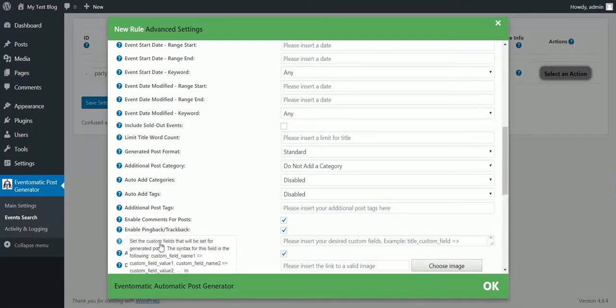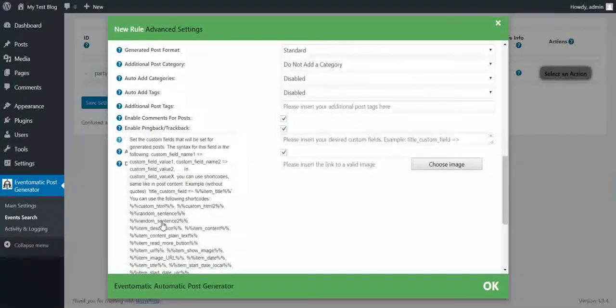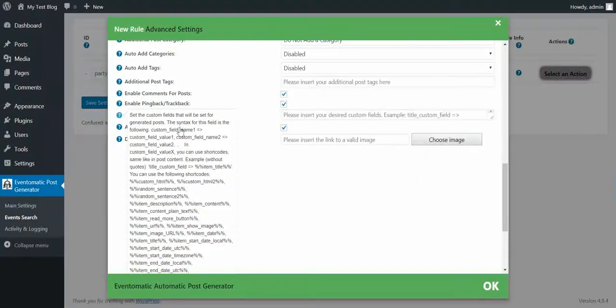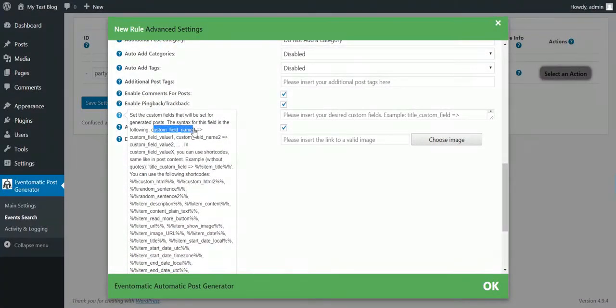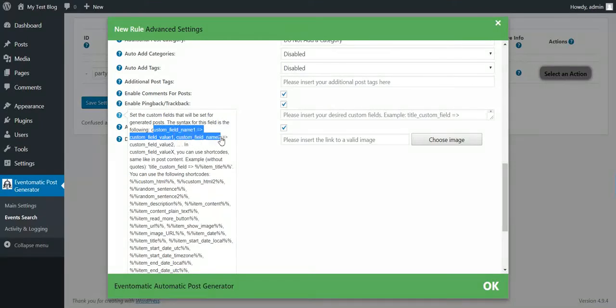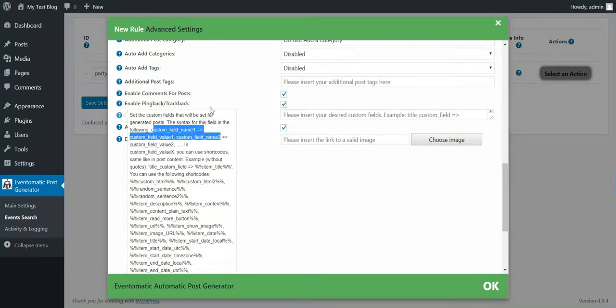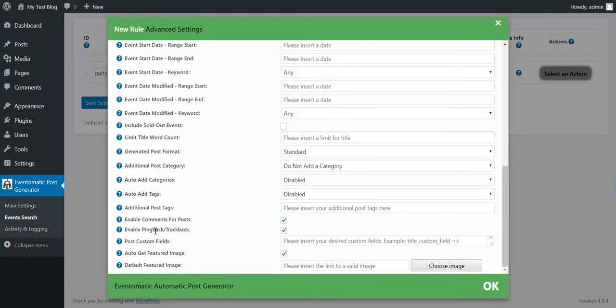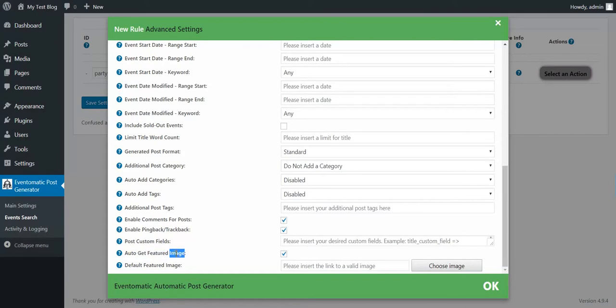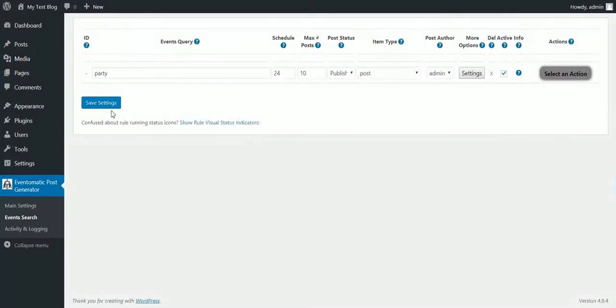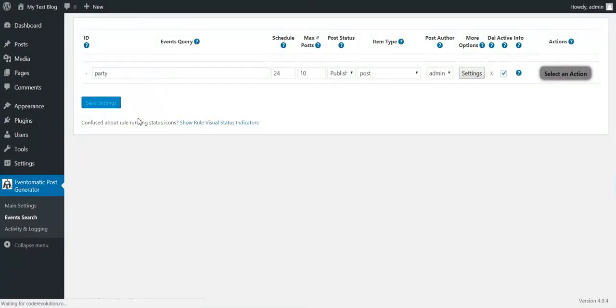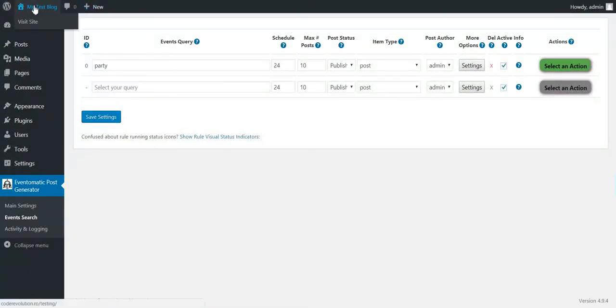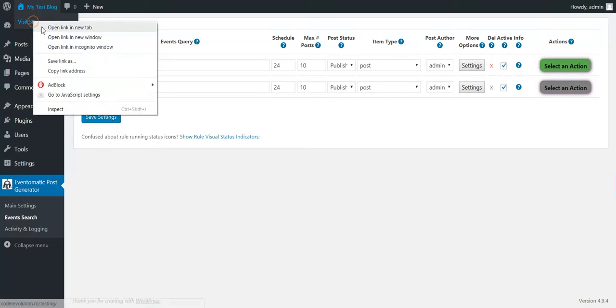Custom Post Fields - you can input custom fields in this format. Custom Field Name 1, Custom Field Value 1. You can auto generate featured image and set a default featured image if no featured image is found. So let's save this rule and let's demonstrate the feature of the plugin.